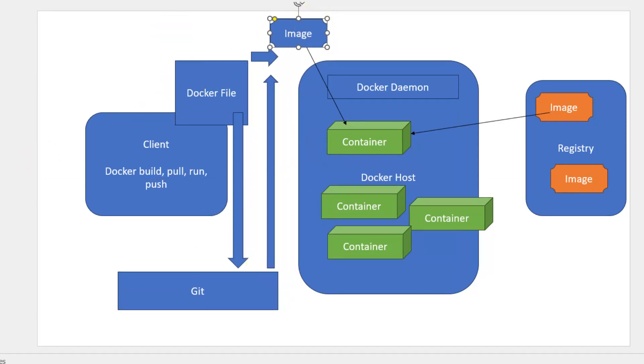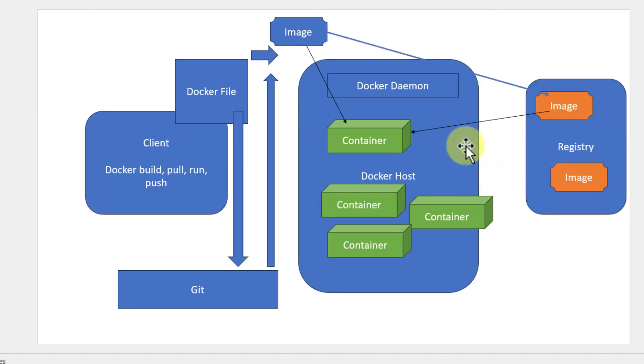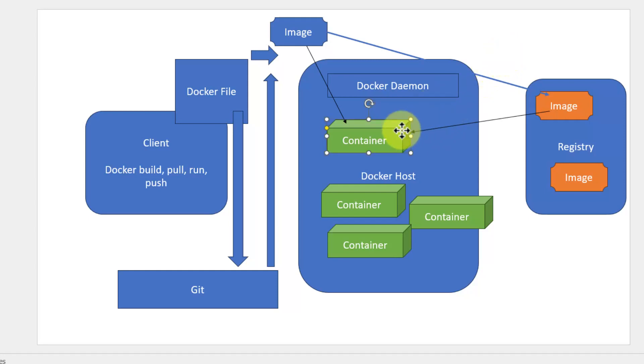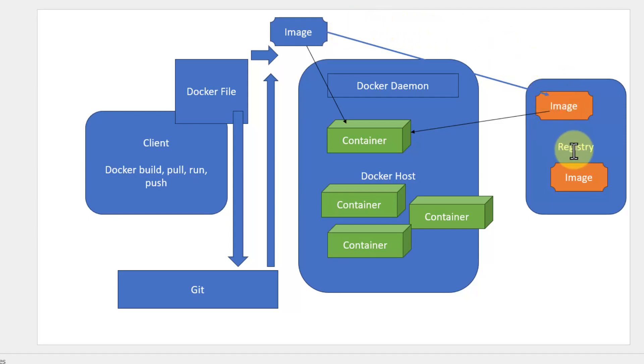Once the image is created, the registry will be updated. And we can have a continuous delivery mechanism that's going to pick this particular image and update the container either in Kubernetes or in the Docker host. Until that particular image gets registered in the registry, that's where the continuous integration comes into picture.